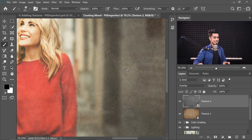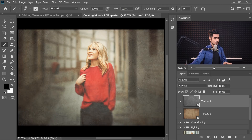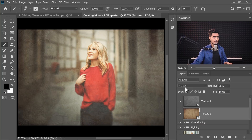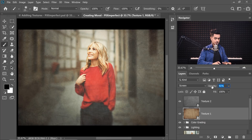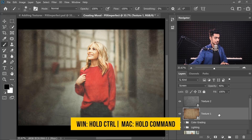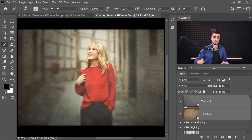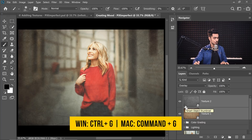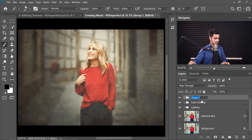Look at the interesting texture — I love it. At this point it's going too bright because of Texture 1 and the Screen blend mode. Let's decrease its opacity to about 40%. Now let's group both texture layers — select them both, press Ctrl or Command G and name the group 'Texture'.